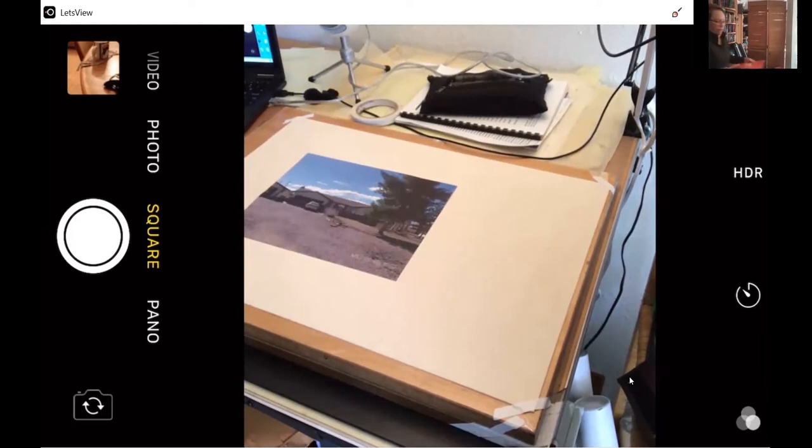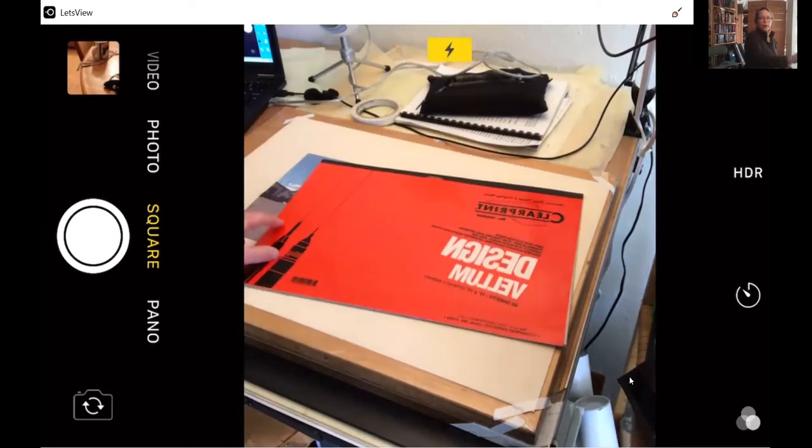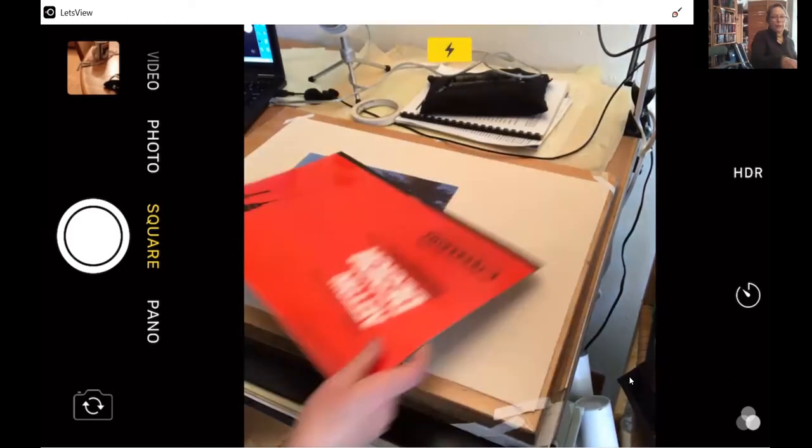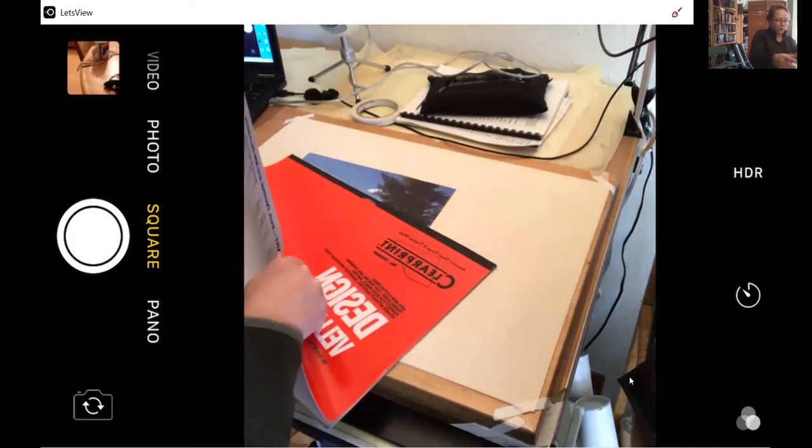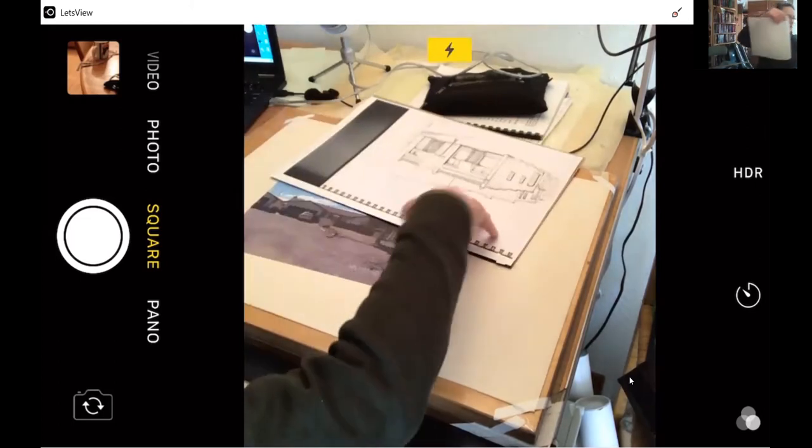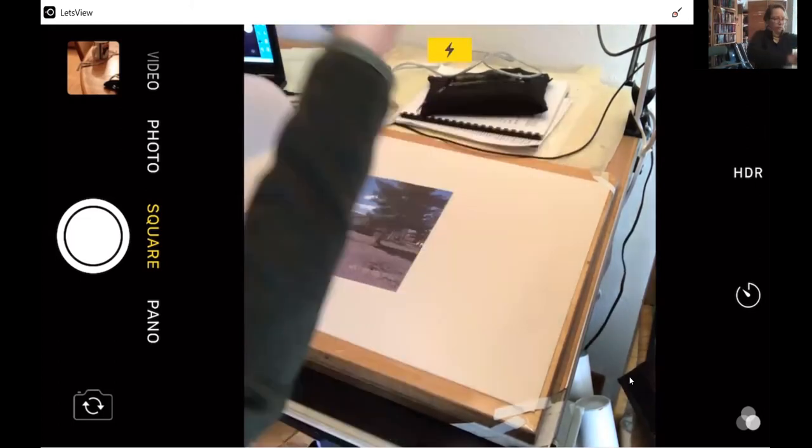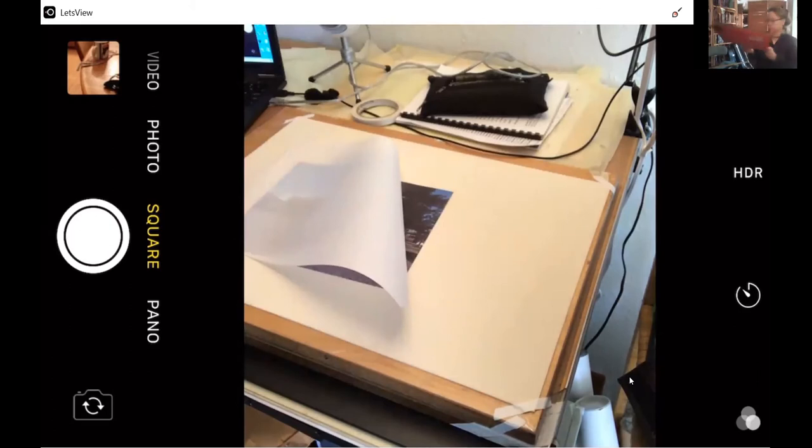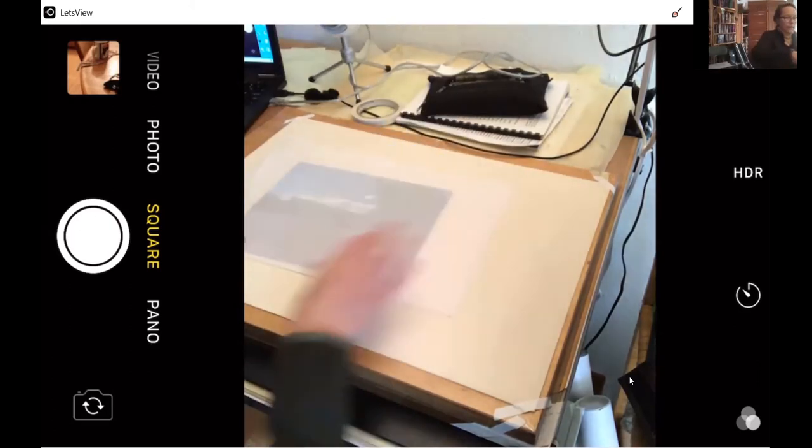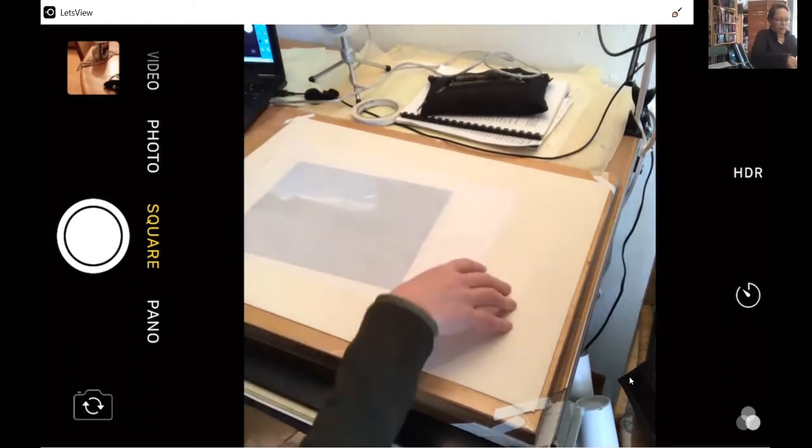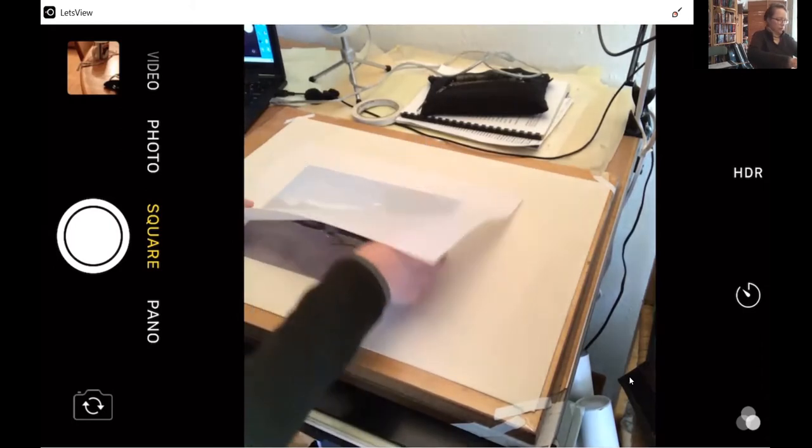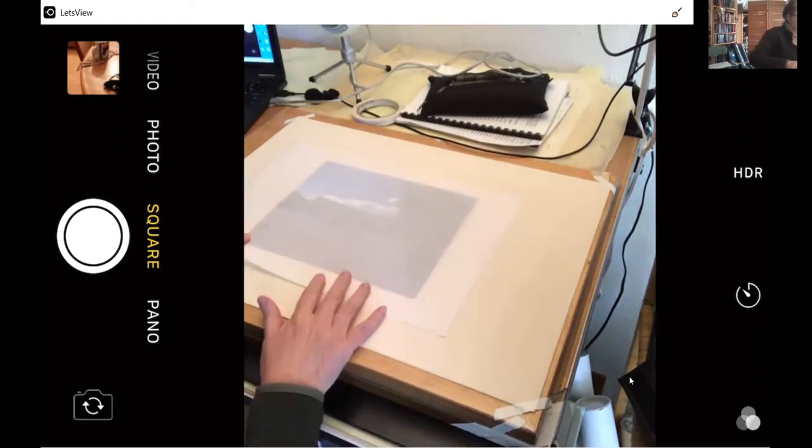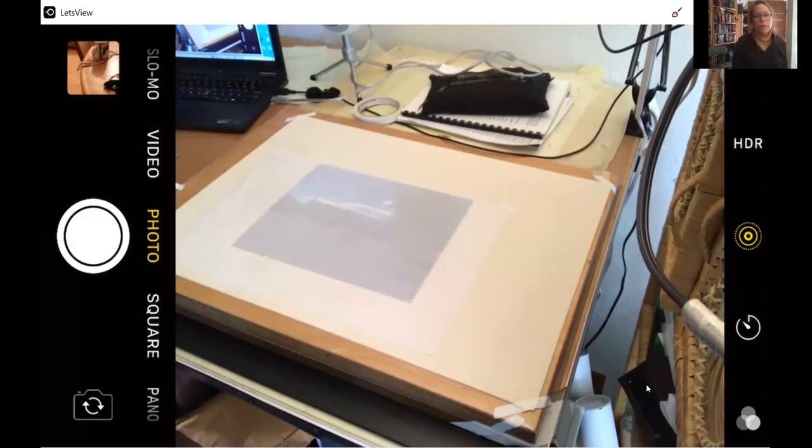So we are going to lay a sheet of vellum, eleven by seventeen sheet size, over the photograph. And part of this technique involves tracing from an underlay image. As we're beginning to get the vellum over the photograph, immediately you notice that the contrast of the photograph is not enough to see clearly. So we are going to create a different underlay.